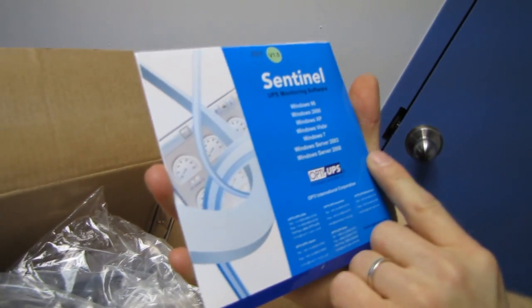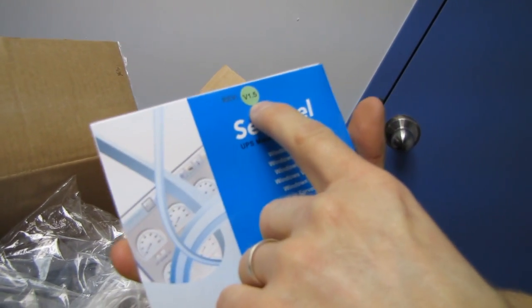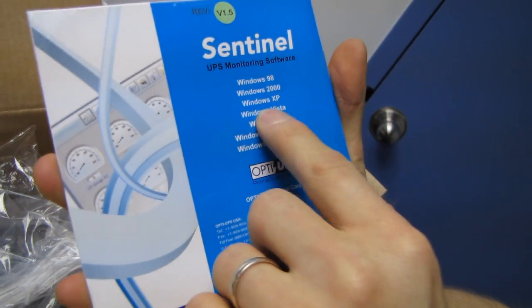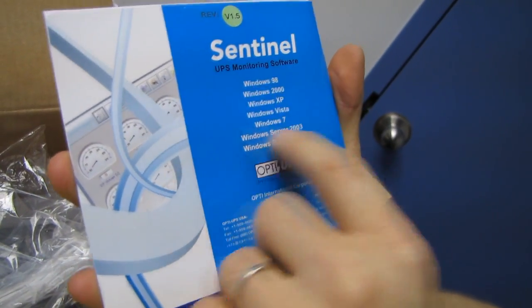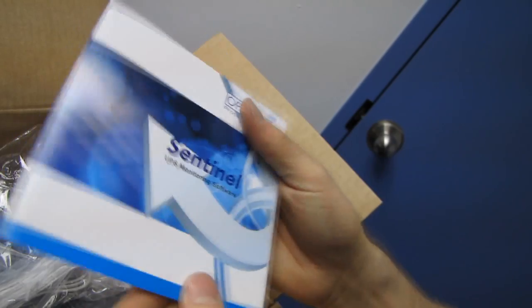UPS monitoring software, Sentinel Revision V 1.5, works with any OS pretty much ever on the Windows platform.